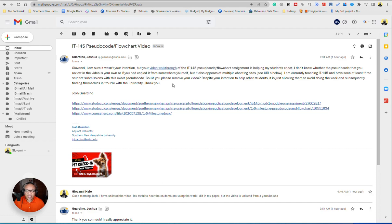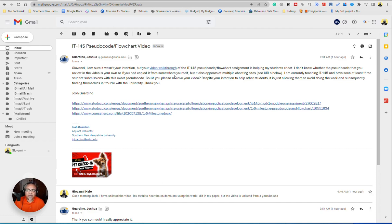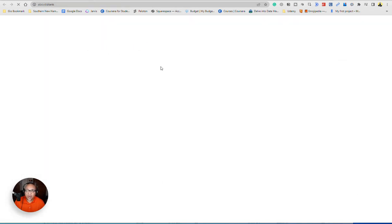When I made this video, which is IT145 pseudocode flowchart, I remember it very well because I struggled with it.